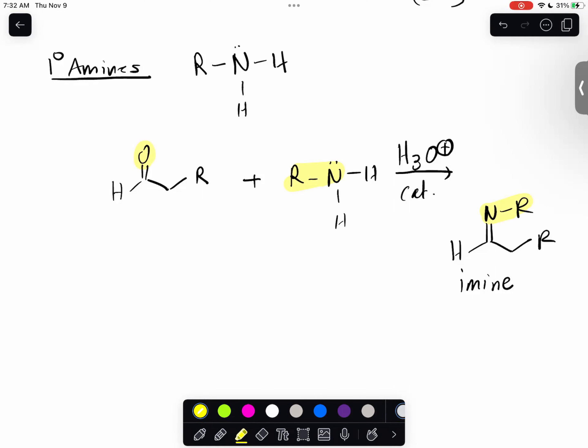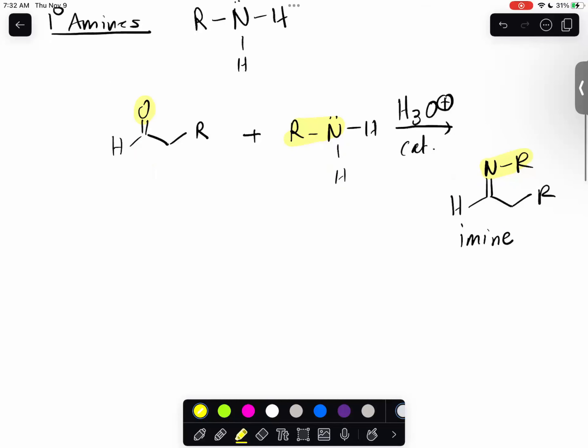It's still a double bonded system, still a pi system, but now it's not double bonded with an oxygen - it's actually double bonded with a nitrogen. He also wants me to go over the mechanism with you guys.